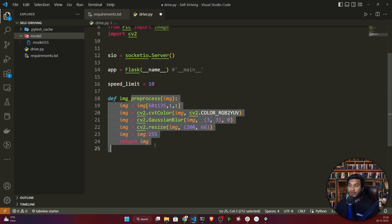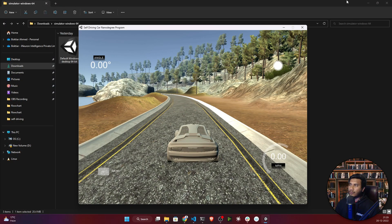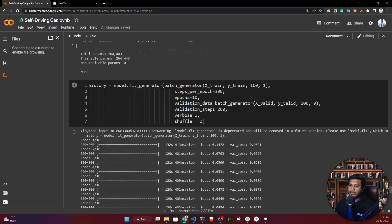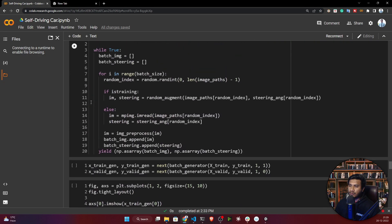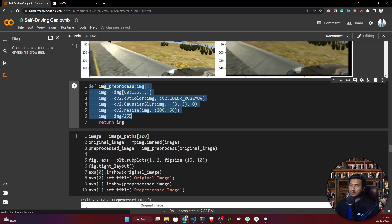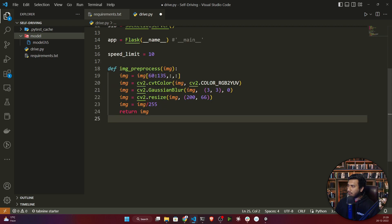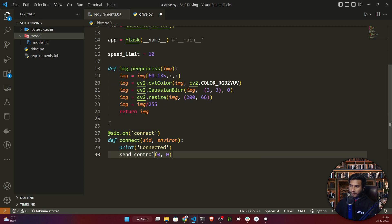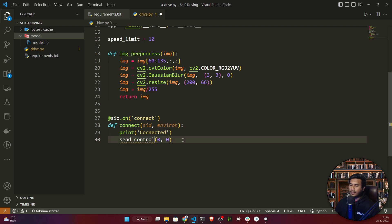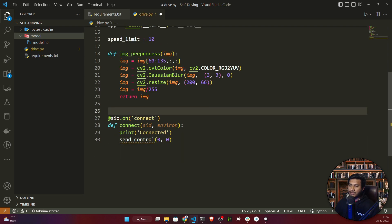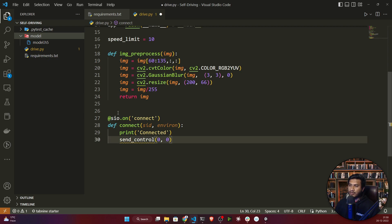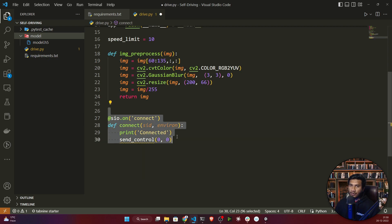That's why I'm defining the same processing function from our training notebook — this is the image processing function. Now I also need to define a method called connect. This method will help connect with the Udacity simulator, and inside the function I'm calling another function called send_control.